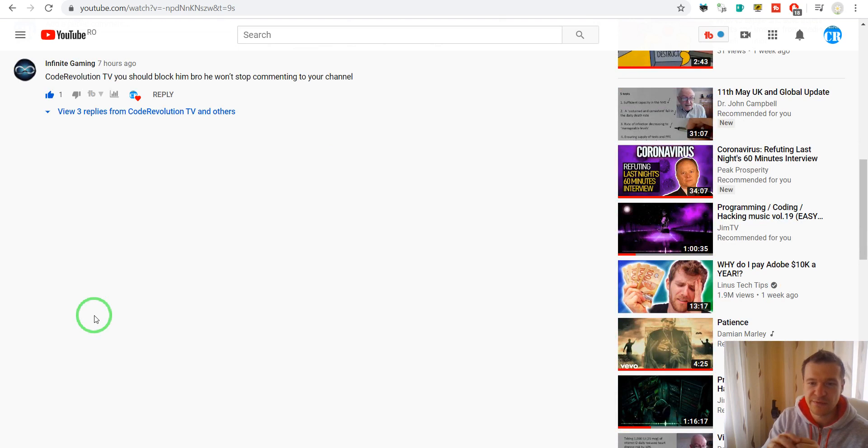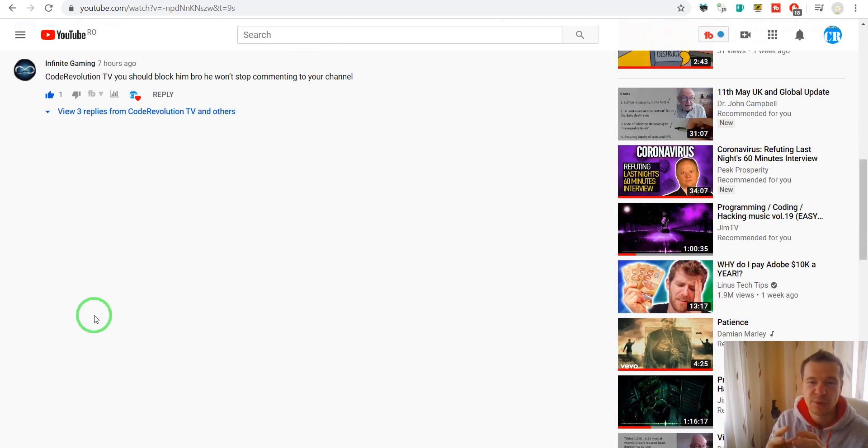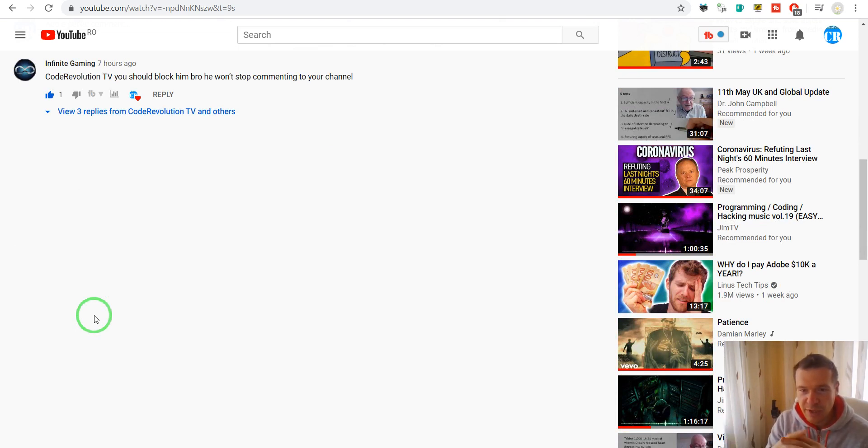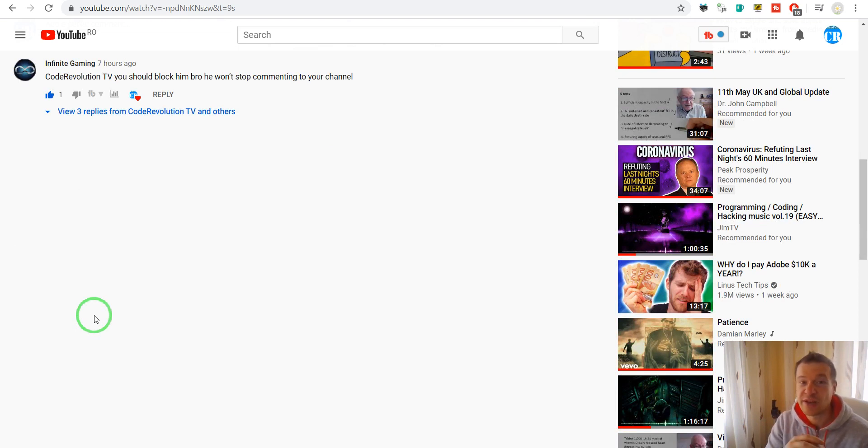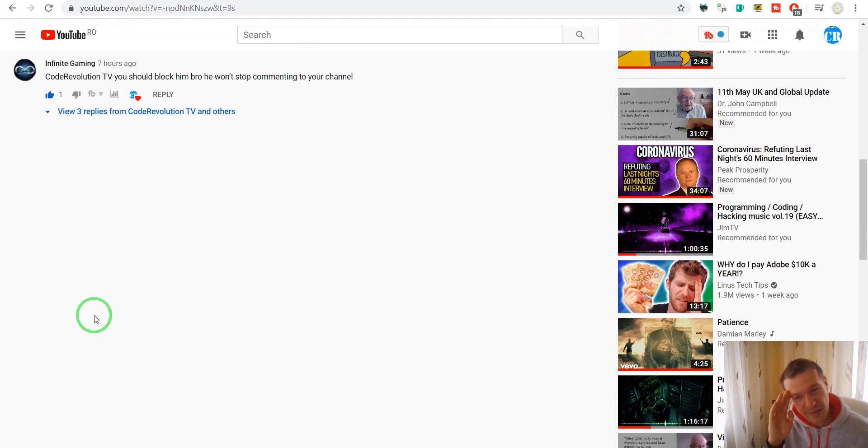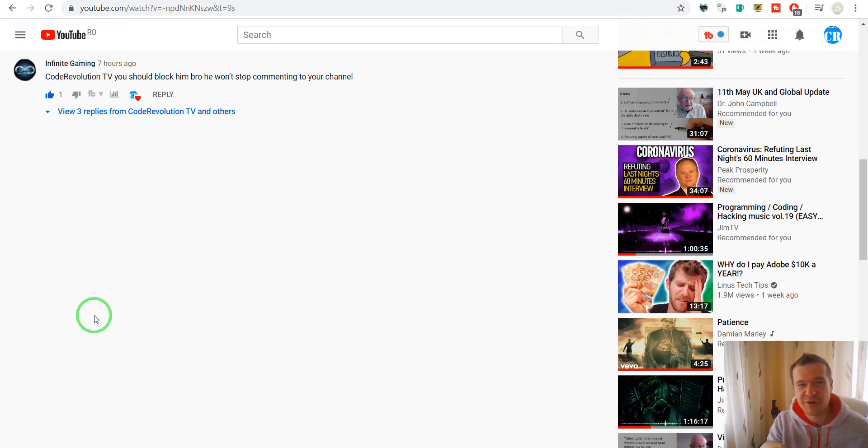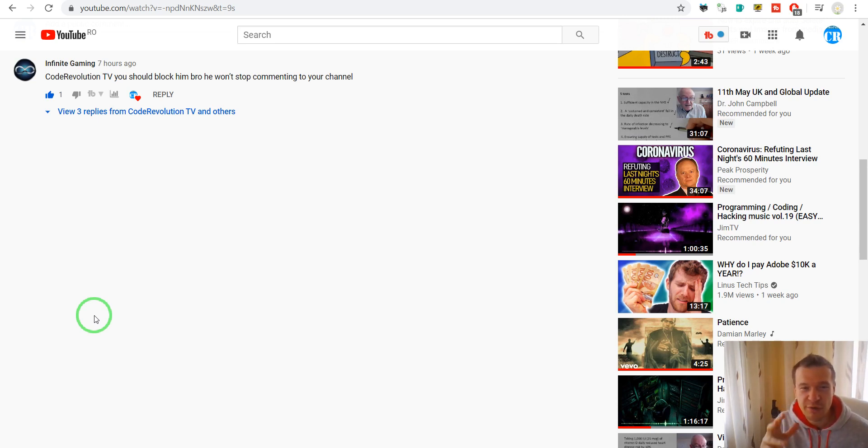So these are the main ways you can get rid of the commenting bots from your videos. I hope this info helped. Don't forget to subscribe to this channel and stay safe, stay awesome. Have a great day. See you tomorrow at my new video which will be released tomorrow. Bye bye.